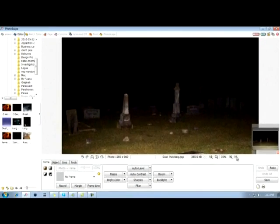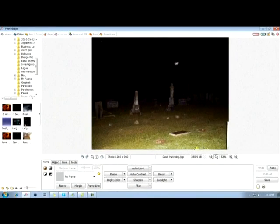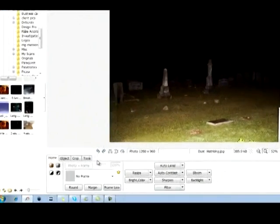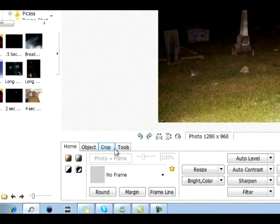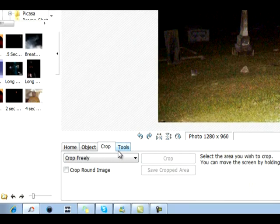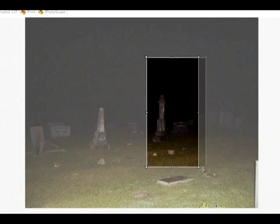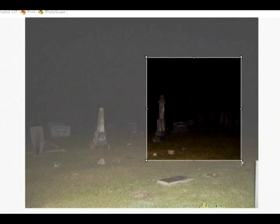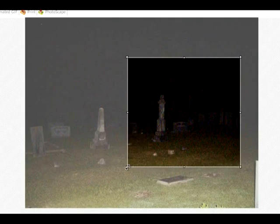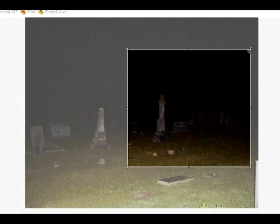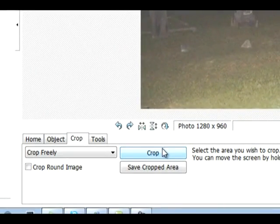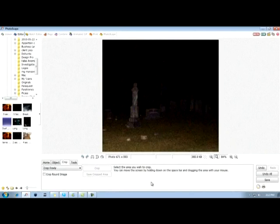Now we're going to zoom back out to the original photo. Let's say our anomaly is right here and that's what we want to cut out. I'm going to show you how to crop and it's very simple. If we go here to the left, we're going to see where it says Home, Object, Crop and Tools. We're going to click Crop. Now this is going to allow us to crop our image. We want to start up here and press the left mouse button and drag that mouse button down and over to cut that image out. Release your mouse button. If you're not satisfied, you can drag it using the left mouse button and move it around as big as you'd like. Once we've done that, click Crop. Now we have cropped our image.